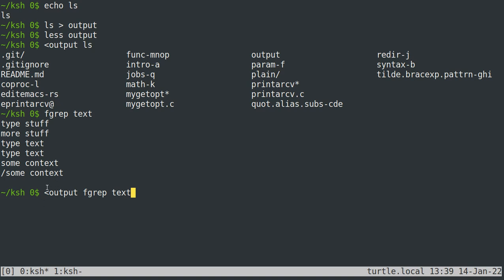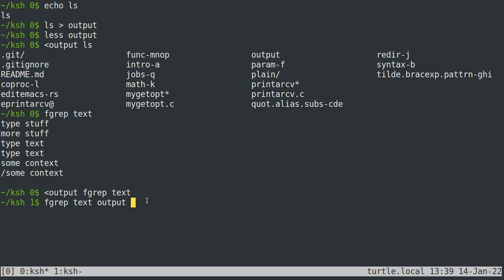When I do that, it says it didn't find any lines that had 'text' in them from standard input. As an aside, the normal way you would do this is 'fgrep text output' — fgrep won't read from standard input if you give it a second argument, which is the name of the file to search. That gives us the same result of nothing.